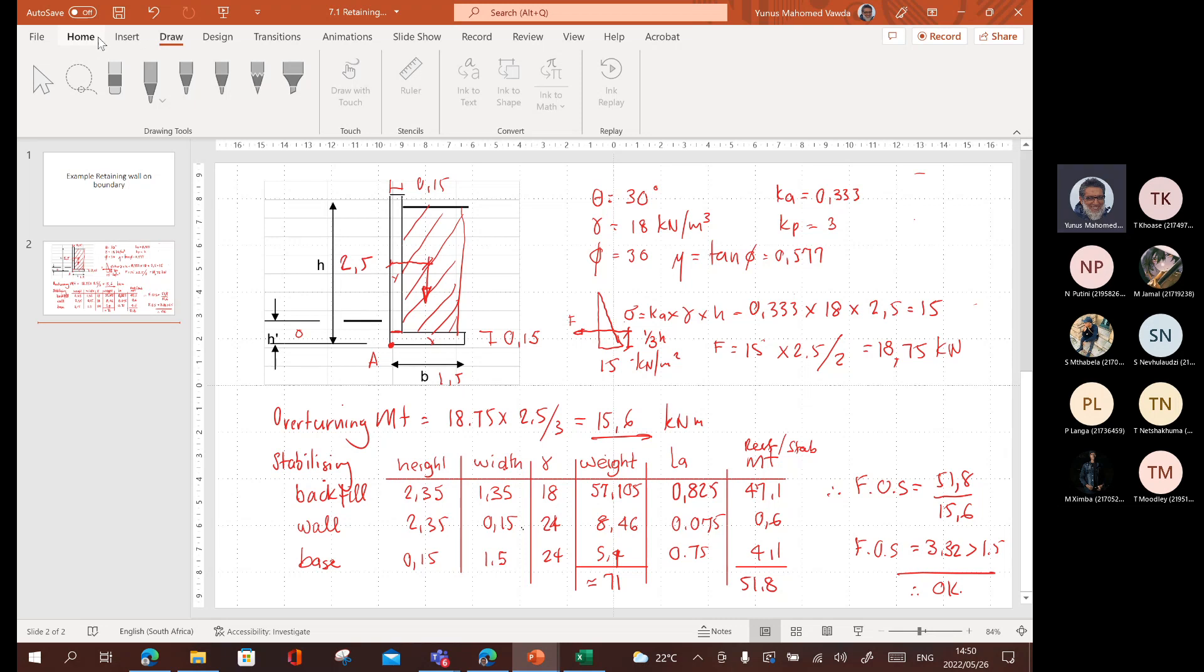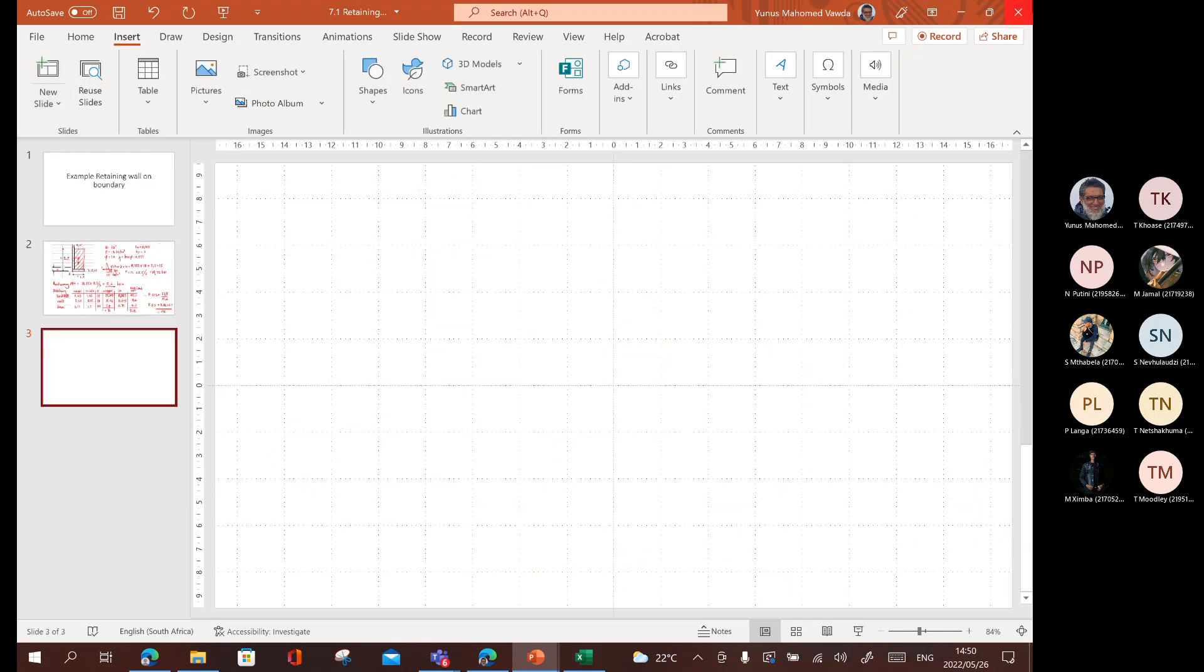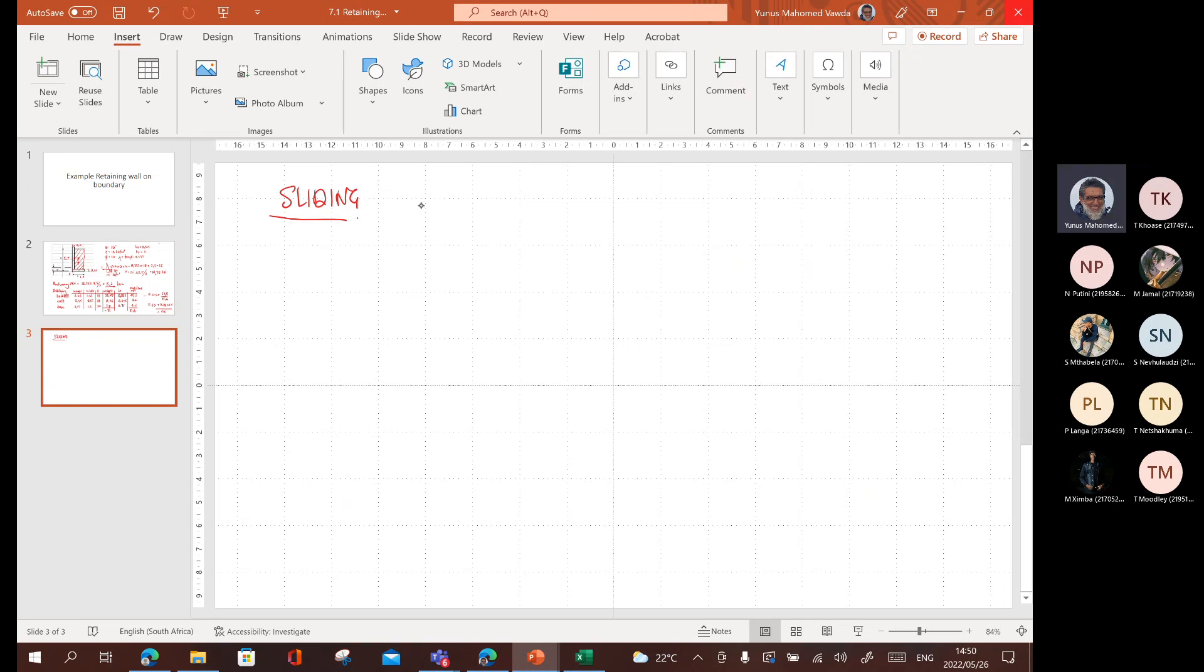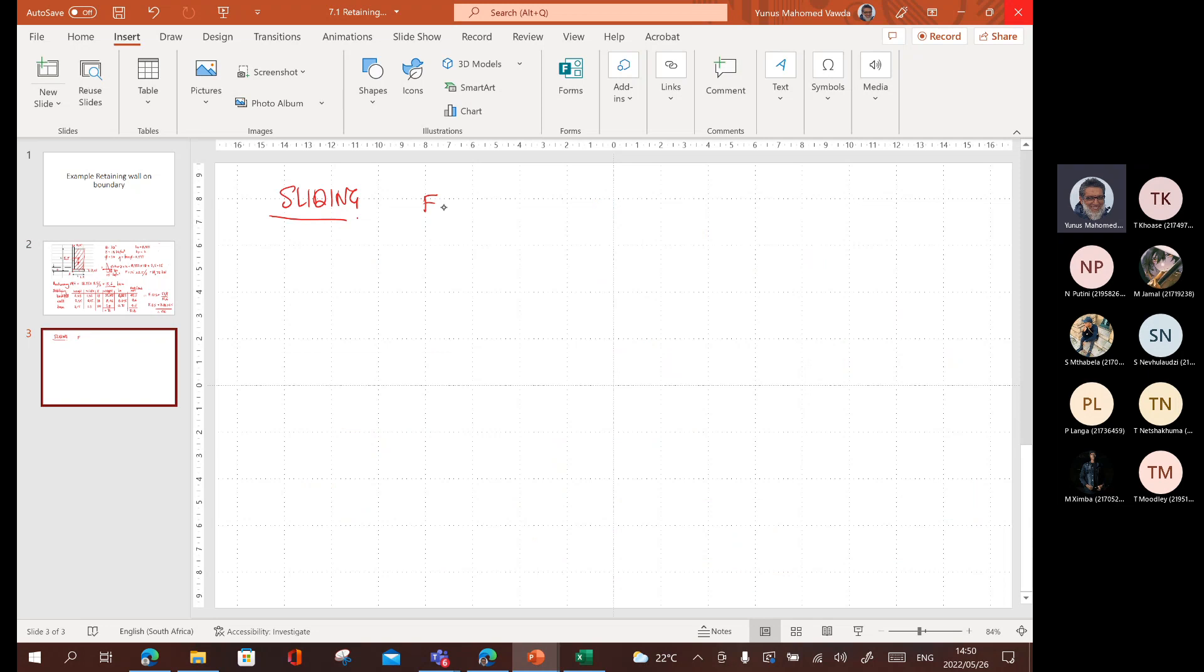Sliding. We're checking sliding. I checked overturning. Now I'm checking sliding. What is the force causing the sliding? What is the force causing the sliding? F is equal to what's pushing the wall? It's a horizontal force, correct? And the horizontal force we worked out to be 18.75. So, that's the force causing the sliding is equal to 18.75. What's resisting it? The frictional resistance.